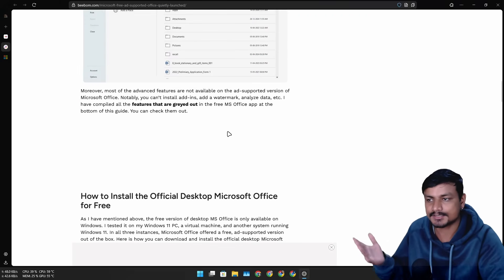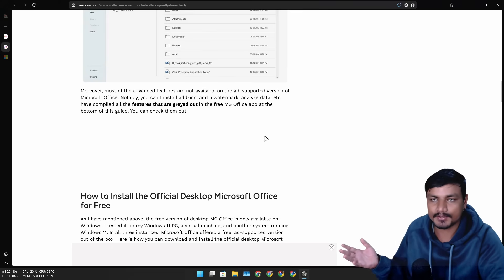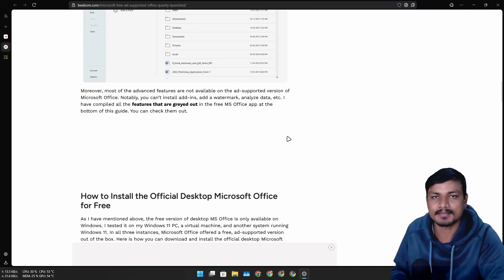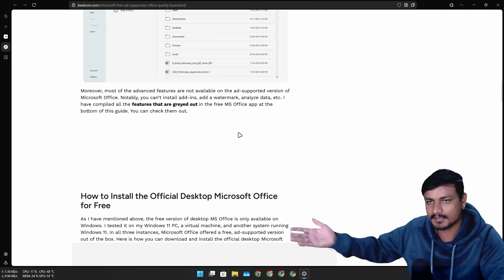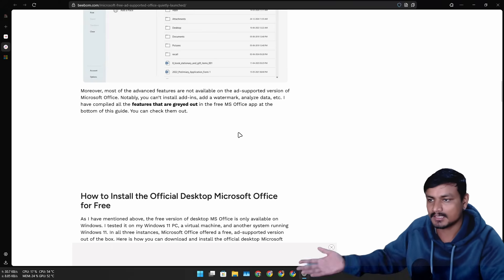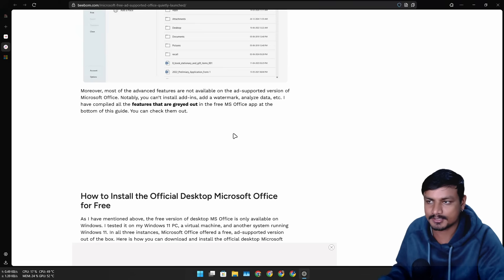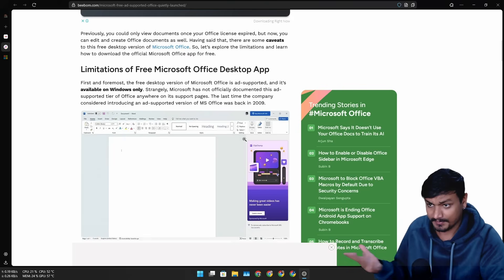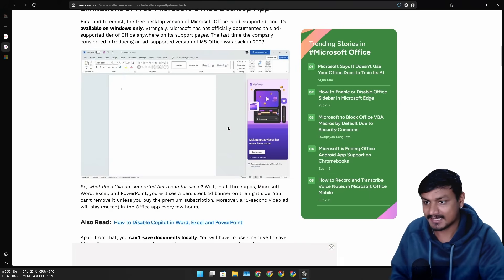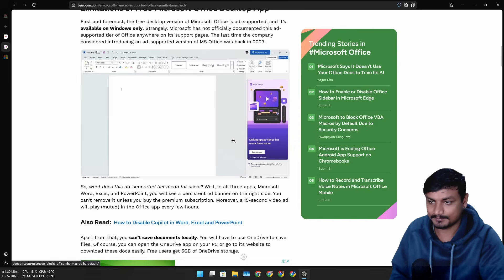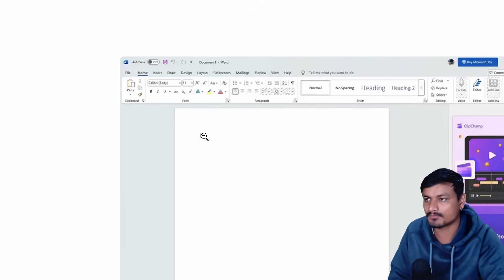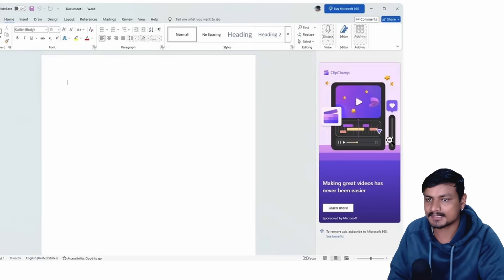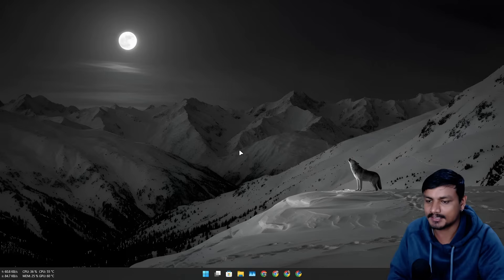Right now they're just testing, and if everything goes well, maybe they'll announce that here is the Office application without any subscription but you'll have to see ads. Here is one example - this is Microsoft Word. To the right side we can see the ad for Clipchamp. Unfortunately, it looks like this thing isn't actually available for free for me.